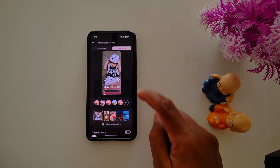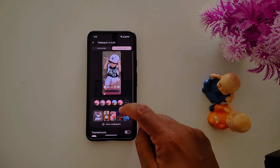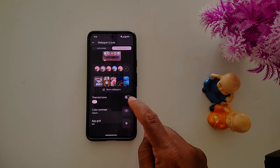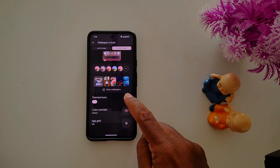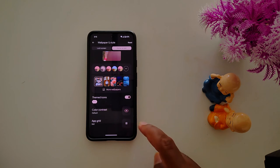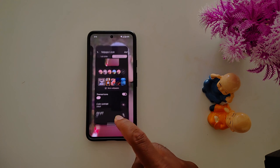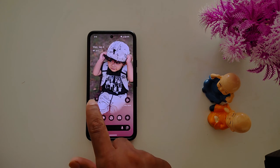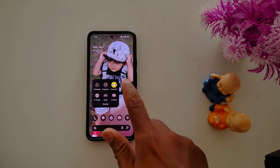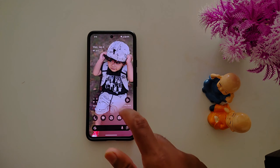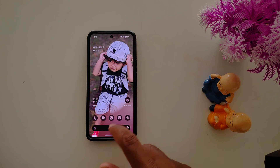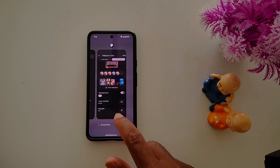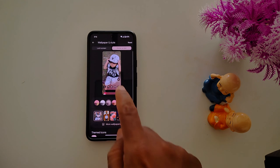Here you can see the Theme Icon option. Toggle it on. Now go to the Home Screen and you can see the app icons have changed. You can also change the color of the icons.